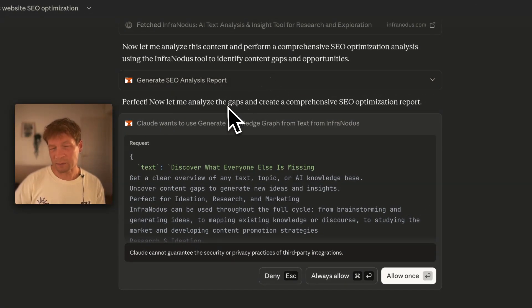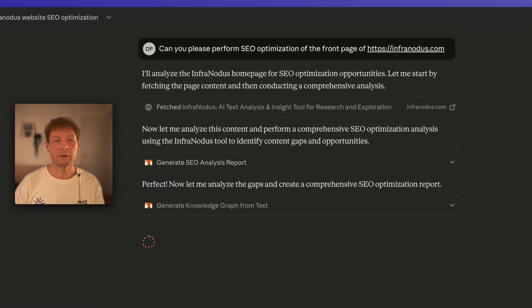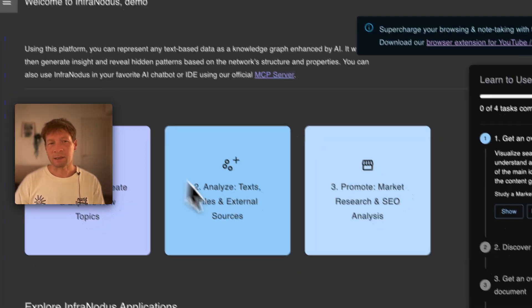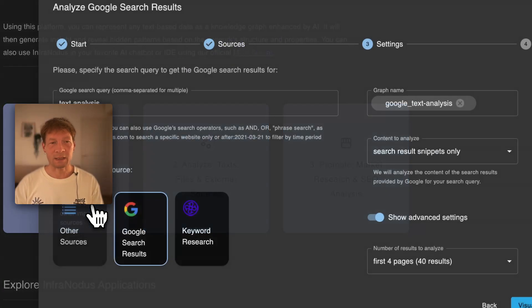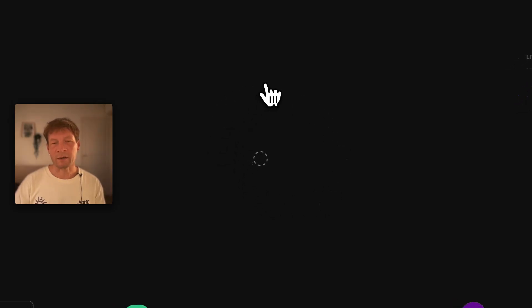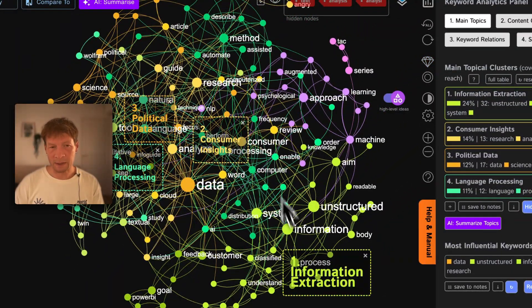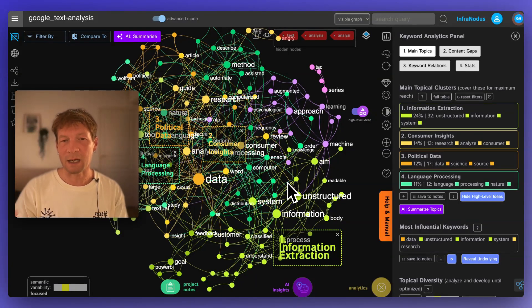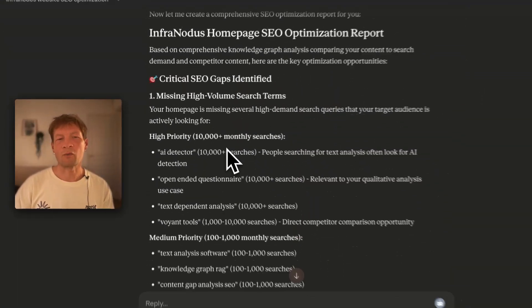It already ran the SEO report, but it wasn't fully satisfied with the results, so it's also telling me it's going to analyze the gaps and create a comprehensive SEO report. It goes back and analyzes what people actually find when they search for it — building another graph of the main topics that exist on the internet for the search query. It shows you all these different topics available, and if you're creating content for that audience, you should cover all these topics because Google will then think your content has high quality.